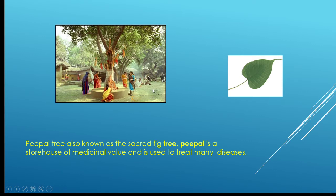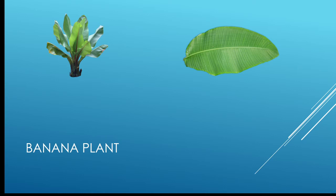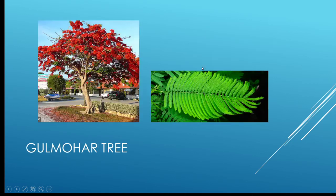Here we have the banana plant, and you all have eaten banana. Banana gives us energy and it is a good source of nitrogen and phosphorus. Here you can see the leaf of banana.